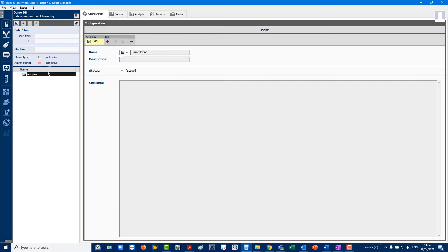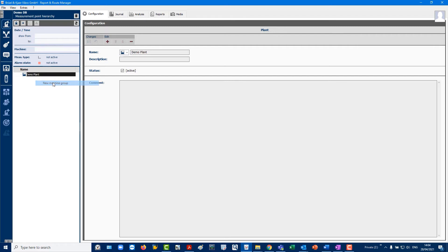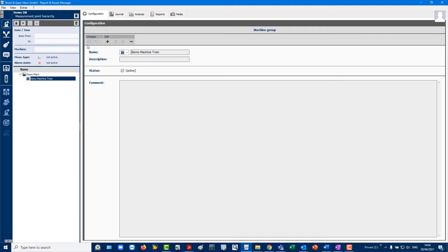All further steps are always done by right-clicking. Create a Machine Group, which can either be a site or machine train. Note, up to 12 levels can be created to divide large assets into areas or sections until you eventually get to the individual machine.